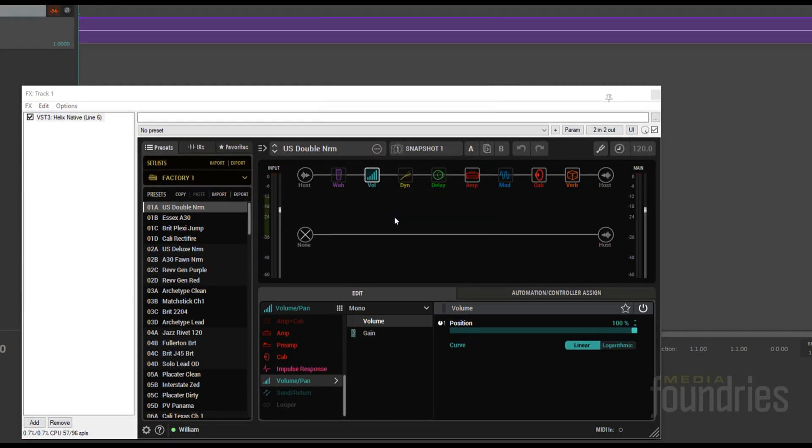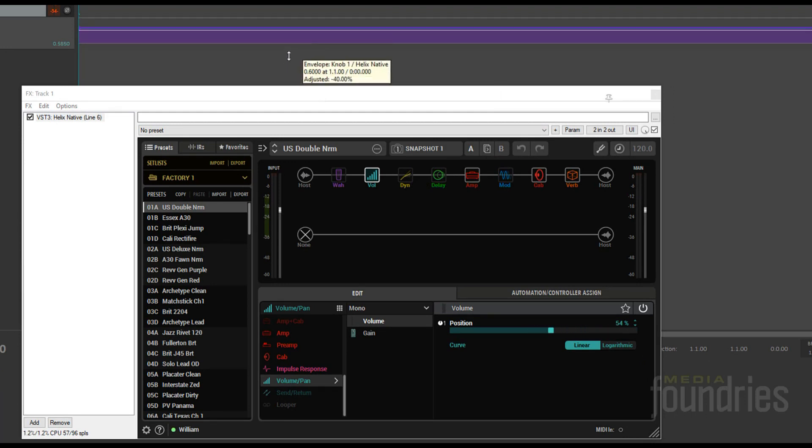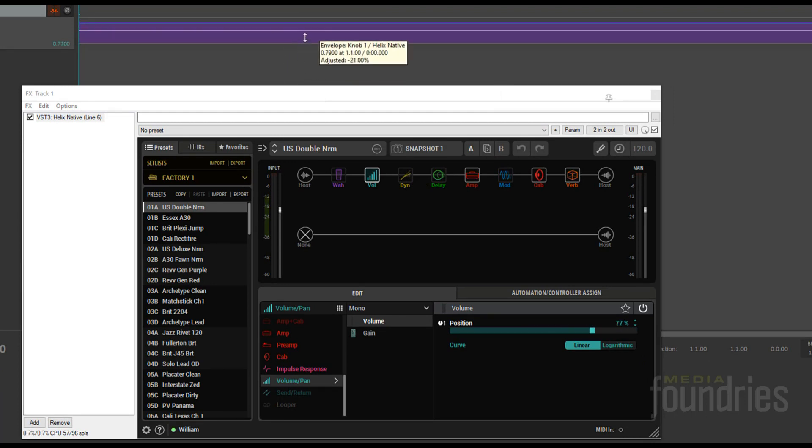You can test that things are configured correctly by moving the envelope in Reaper. The position parameter should change. If not, there's a configuration issue.